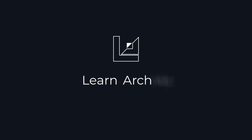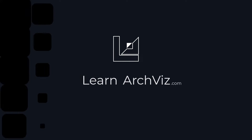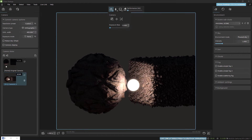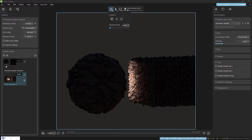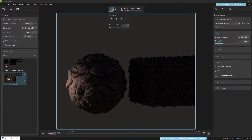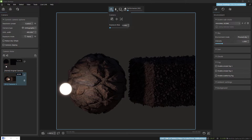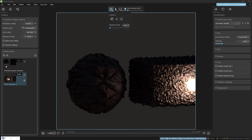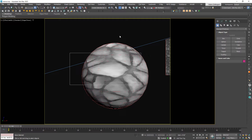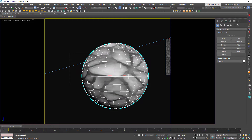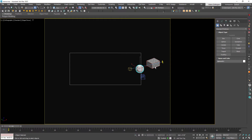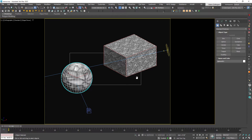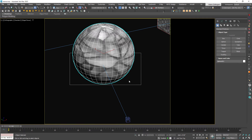Let's get into it right away. As you can see, I've already got some things set up and ready to test out for our new feature — which you probably figured out is displacement. This has been the most asked-for feature, and of course Chaos is great at responding to requests. They finally added it, and it works. It's awesome, let's check it out.